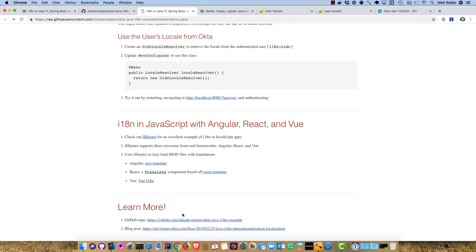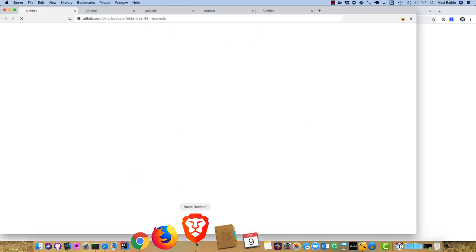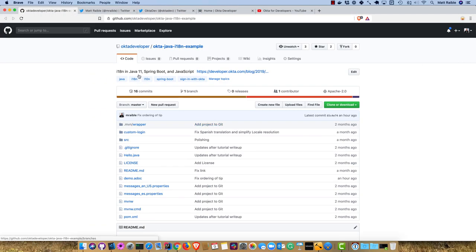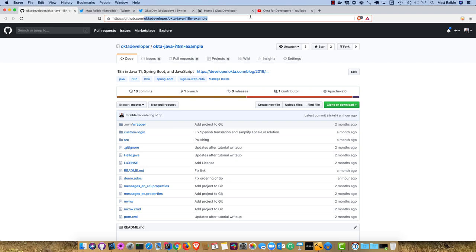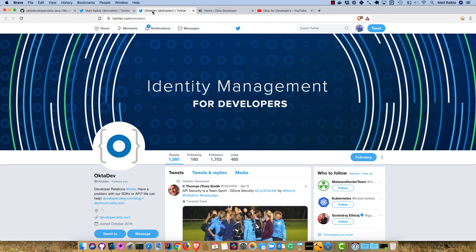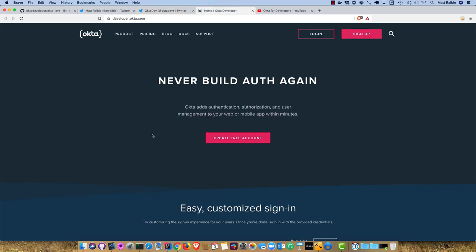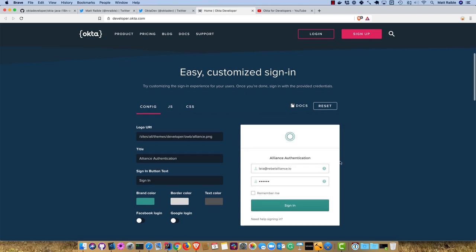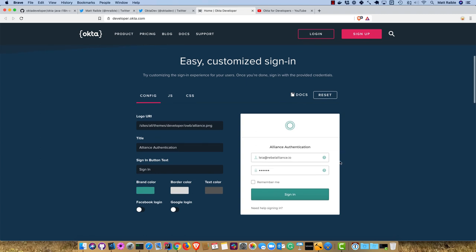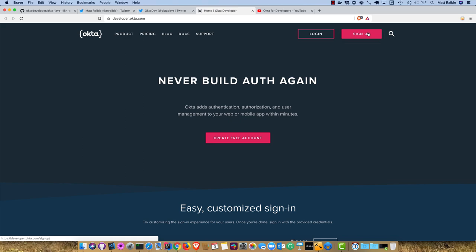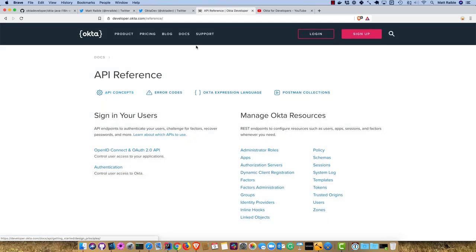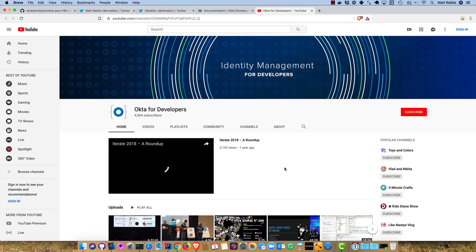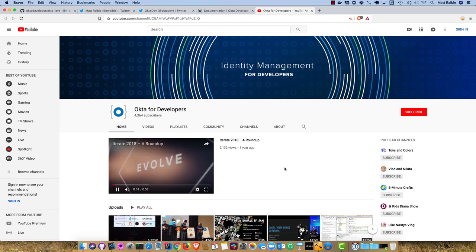If you want to learn more, hit the GitHub repo, hit the blog post. I also have a number of links for you here. GitHub repo is at Okta Developer, okta-java-i18n-example. You can find me on Twitter at mraible, you can find my team at OktaDev. If you're interested in learning more about Okta or our sign-in widget, there's a great page on developer.okta.com. You can sign up or read all our API reference and documentation. We also have a YouTube channel, and I encourage you to subscribe to it. I hope you have a wonderful day.